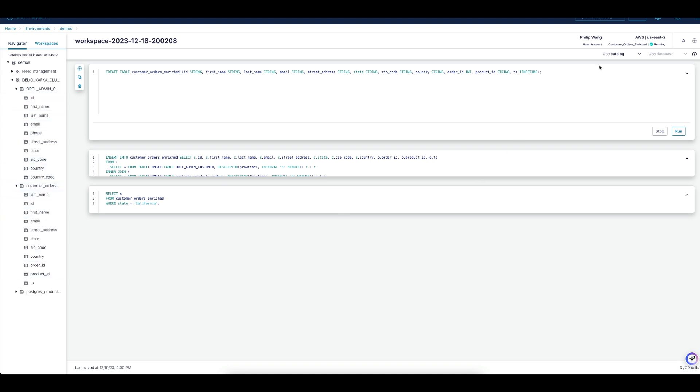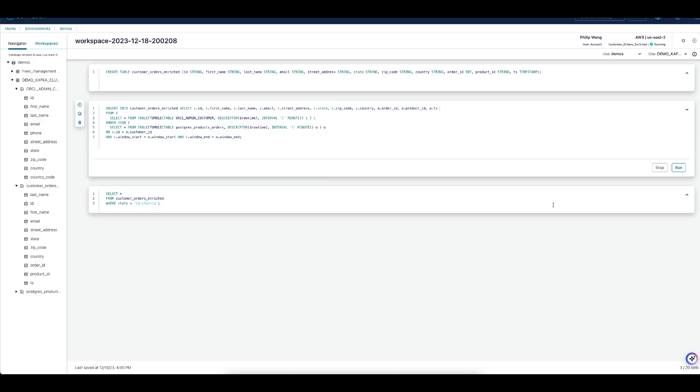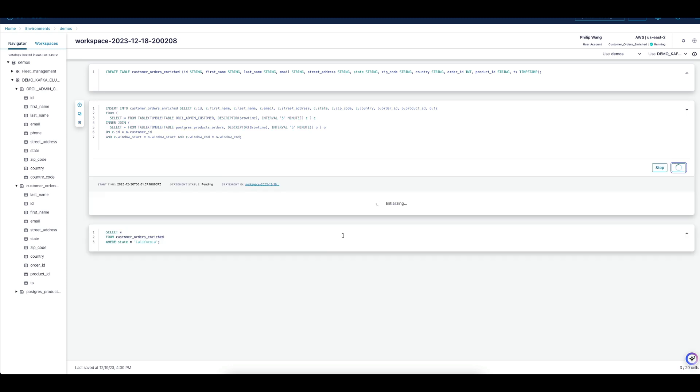Here, we're using Flink SQL for a time window join to enrich data from orders and products topics to create a new stream called customer orders enriched. We'll use this in Snowflake to analyze customer purchase activity in real-time.